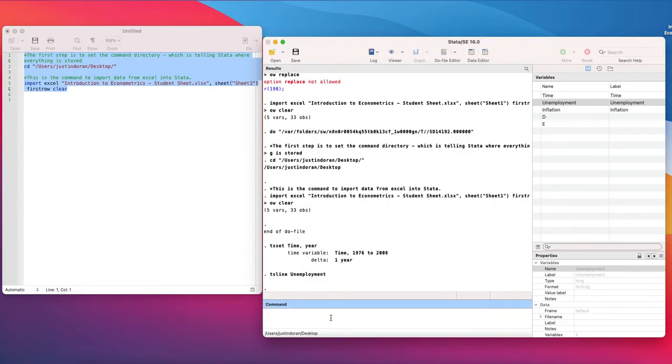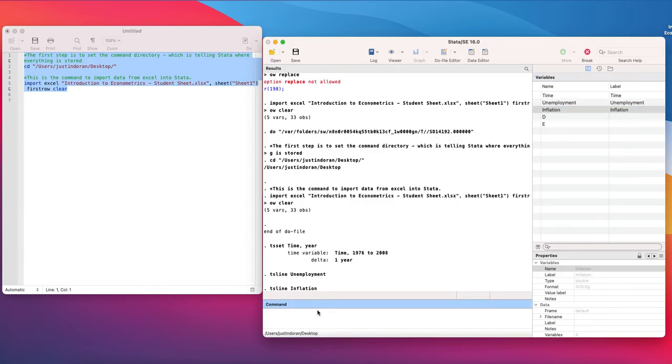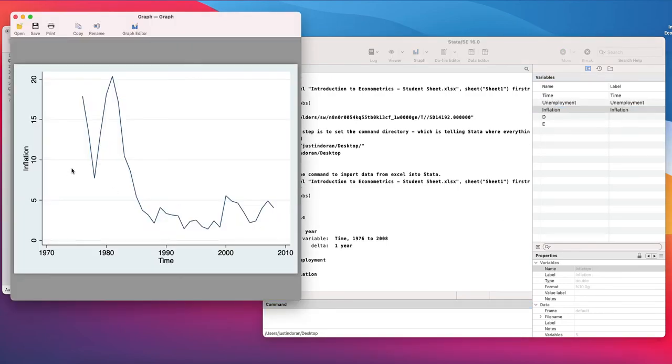We can then type ts line for inflation as well and this will give us the line graph for the inflation rate also.